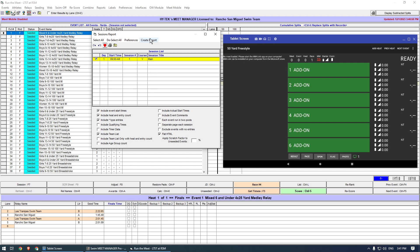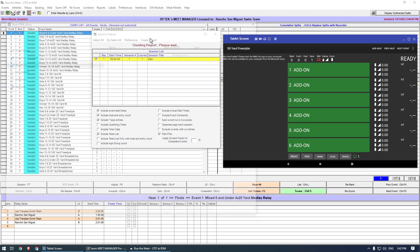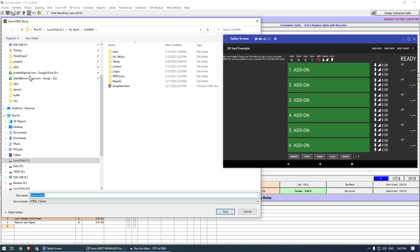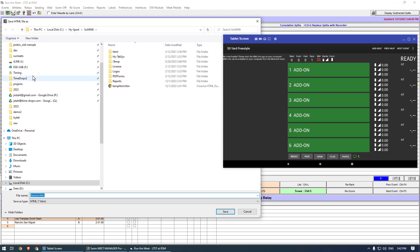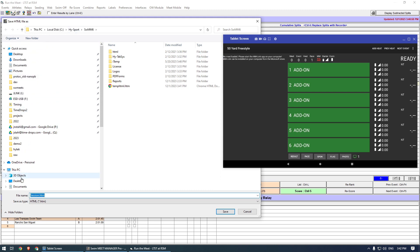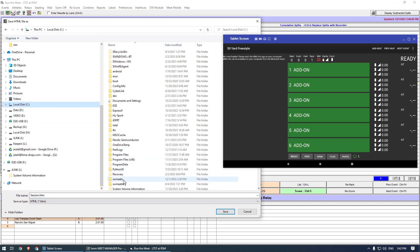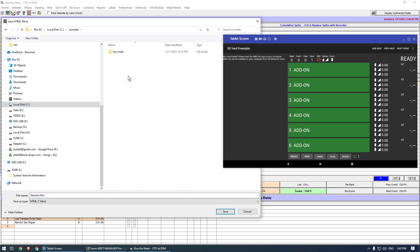When prompted, select a folder for the data exchange. It is a good practice to create a new folder for each Meet to avoid confusion. I create a folder called Meet2. The default file name for the report is Session.htm and must not be changed. Close the window.